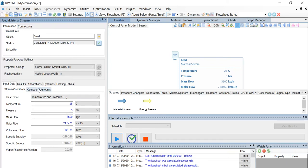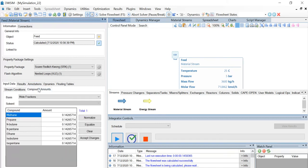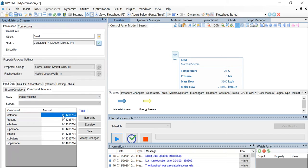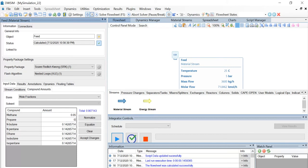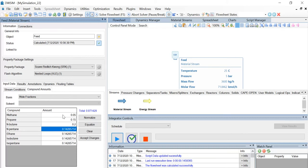Click on the compound amounts tab and let's change the mole fractions of the compounds as given to us in the question. Methane is 0.05, propane is 0.15, butane is 0.2, and n-pentane is 0.15.